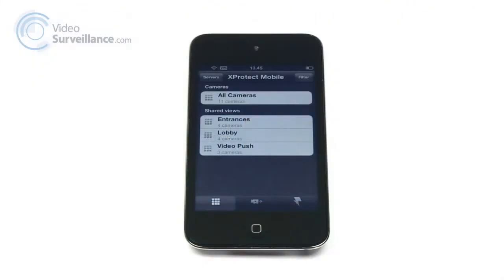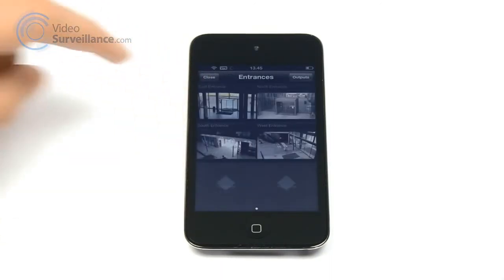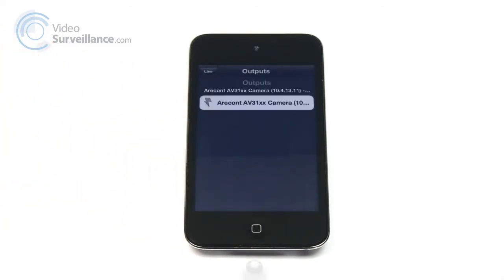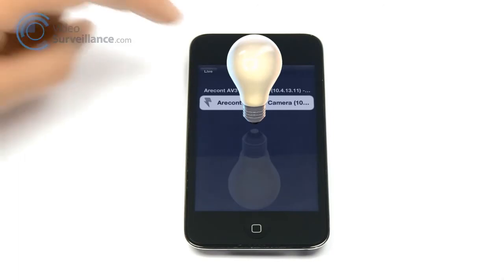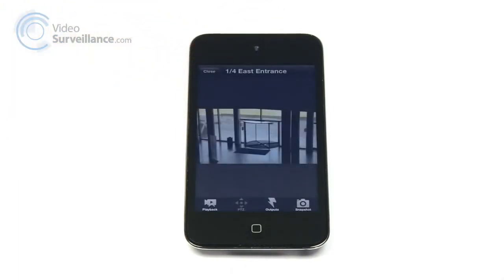Another important new function in X-Protect Mobile 2 is the ability to control outputs and events directly from your mobile device. You can do this on your iPhone by selecting a camera with configured outputs or events, pressing the outputs icon in the tab bar, and activating the output. This feature extends your mobile capabilities by enabling you to control outputs and events even when you are on the go.